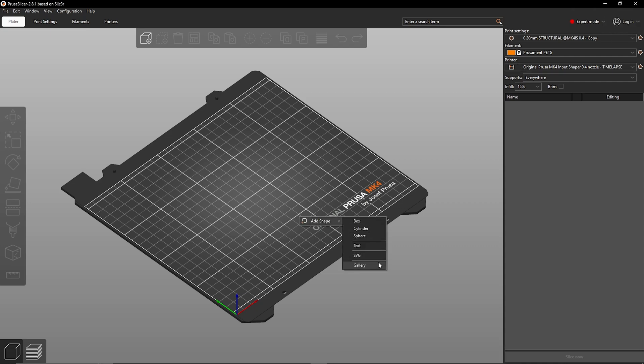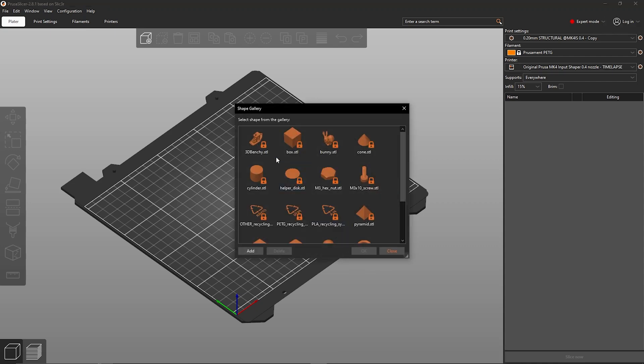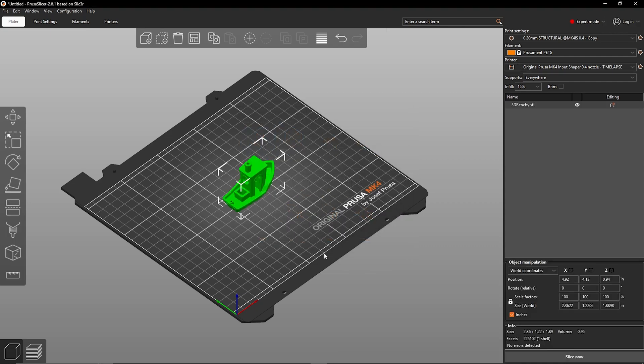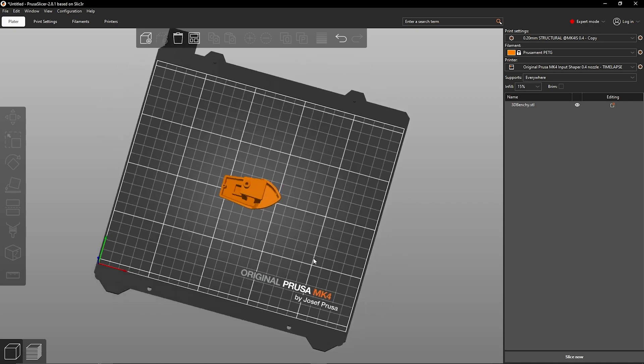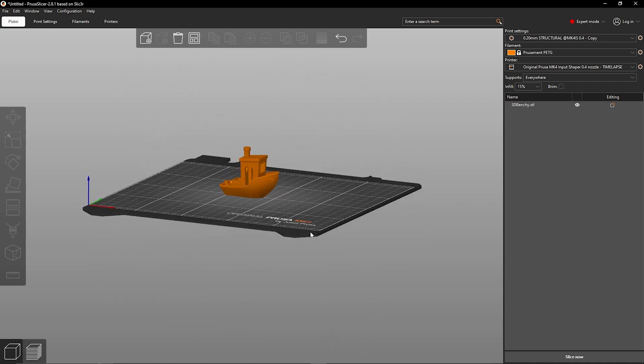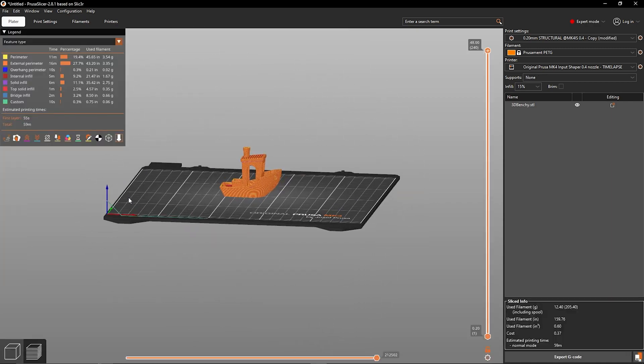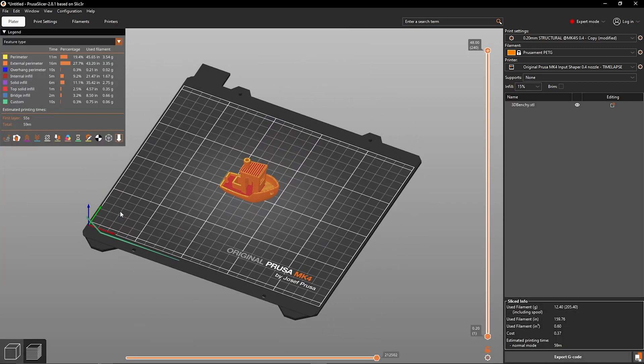So now that we've got all the parts ready and waiting to go, we're going to load up a Benchy in slicer, get that printed using our new time-lapse setup, and see how it goes.